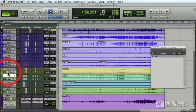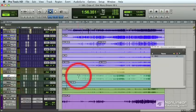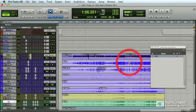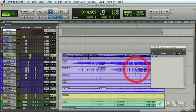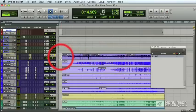Now let me unsolo these tracks, go to the memory location window, select bounce, and there we have it. Our selection on the master fader is set, and all I would have to do is bounce the disc.